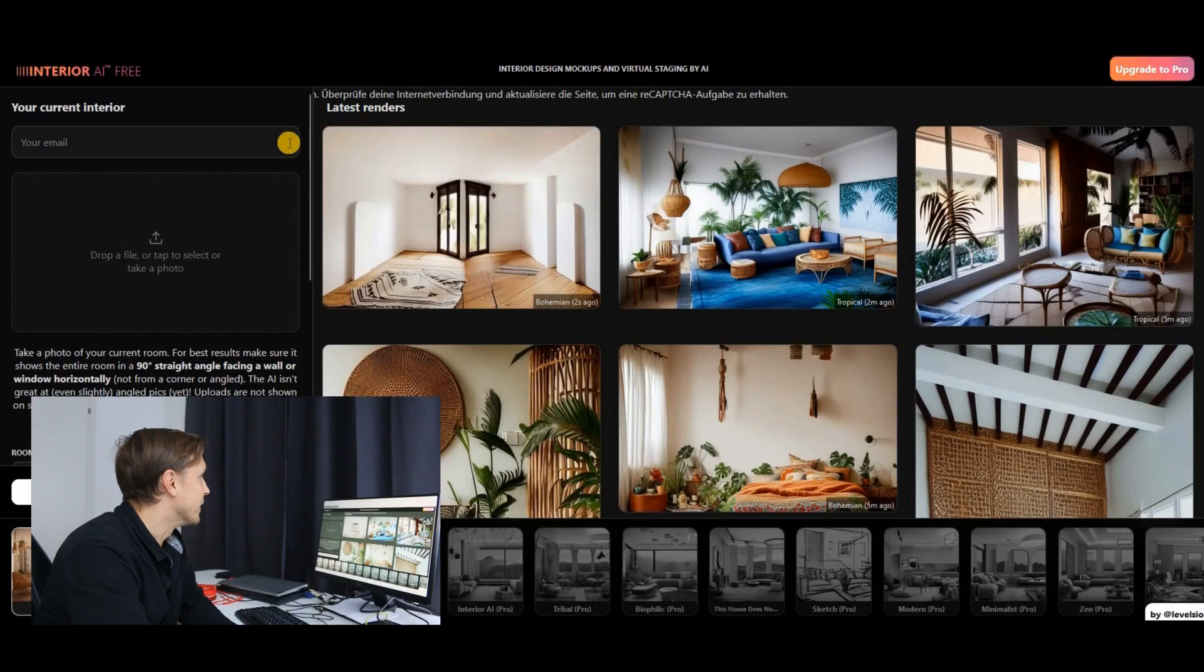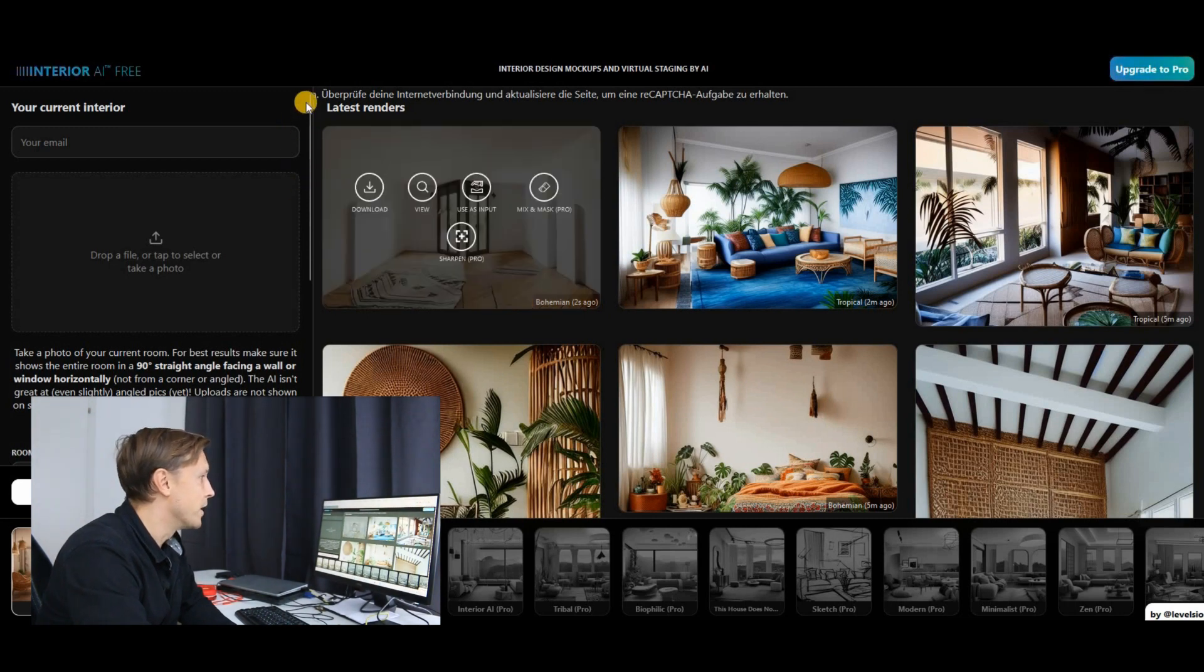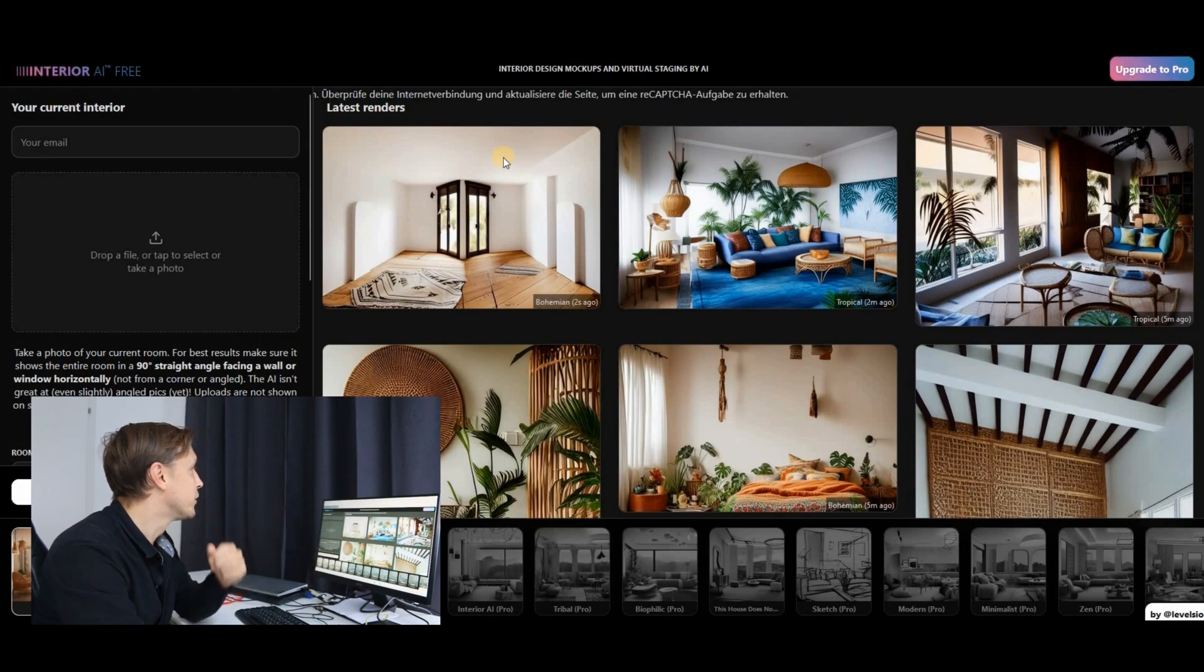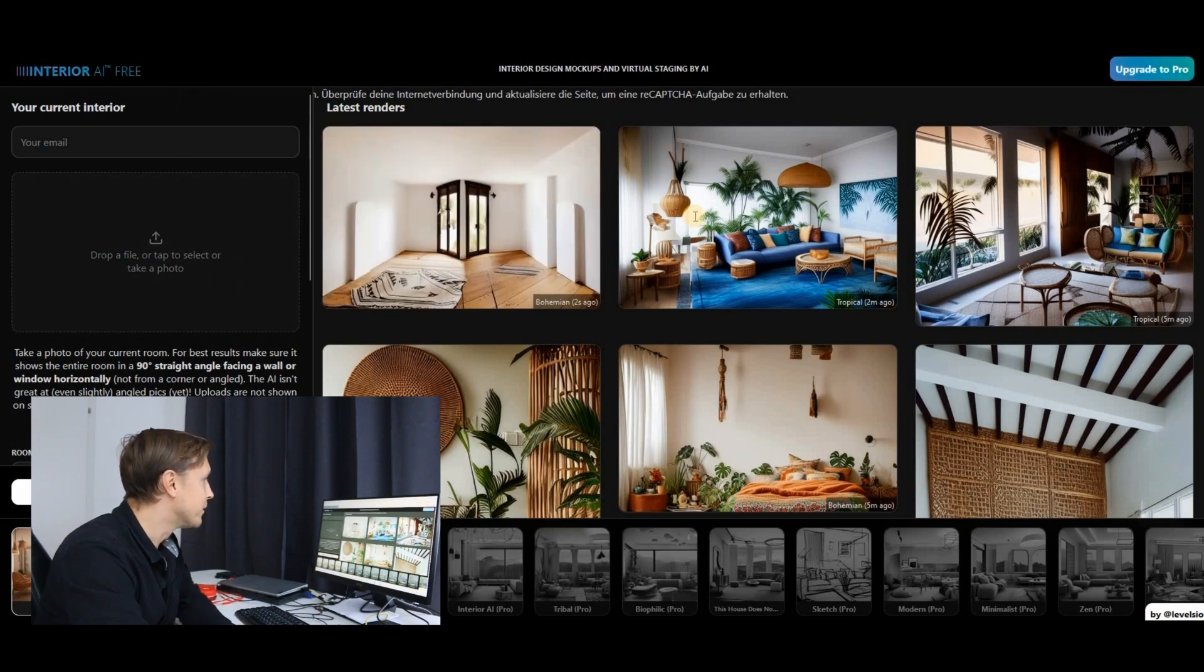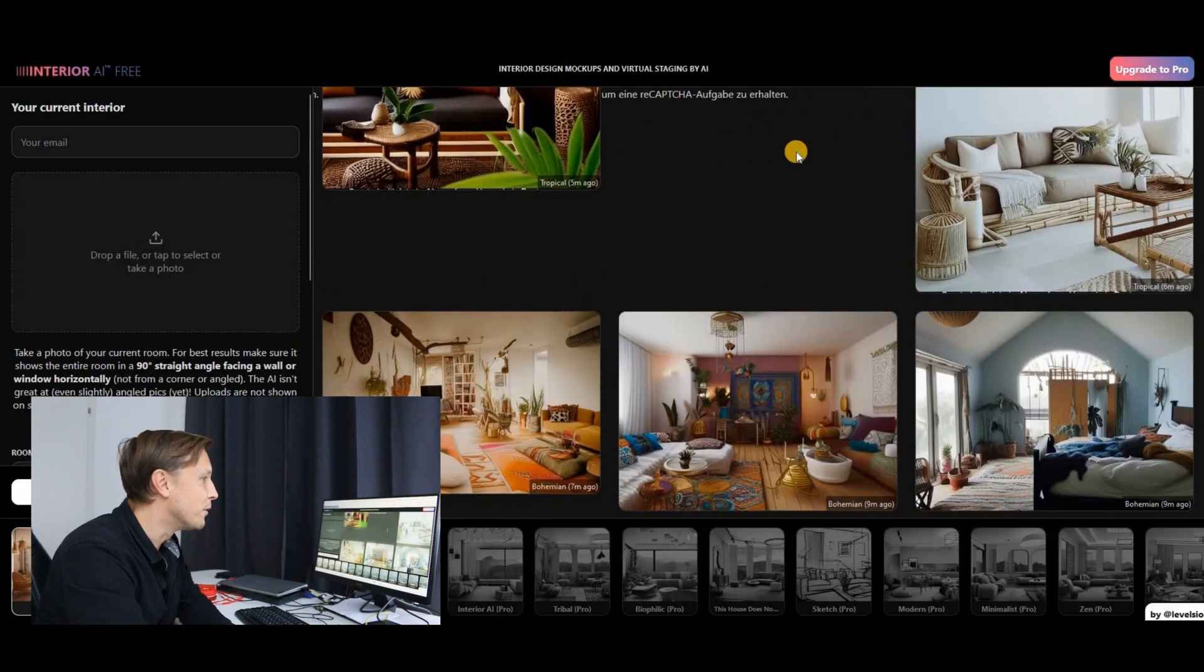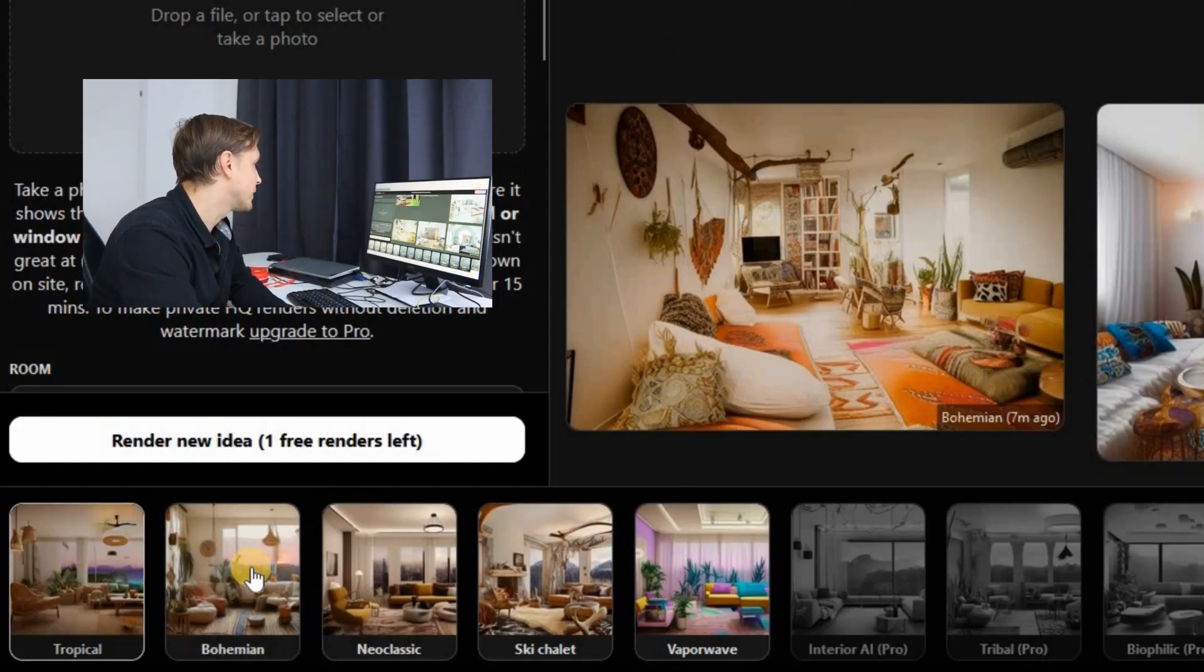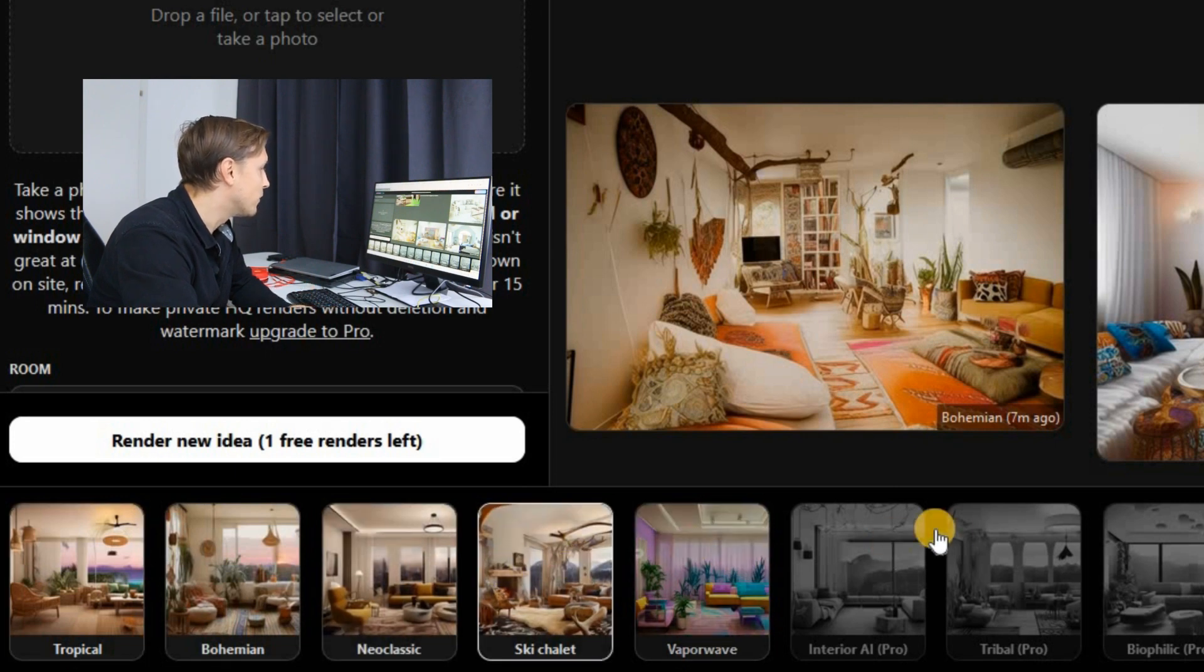This tool is called interiorai.com and what this does is it's an AI interior designer. You don't need to hire a designer anymore. You just take a picture of your room, you upload it here and it creates those interior designs according to the style you've chosen. For example, tropical, bohemian, neoclassic, ski chalet and so on. So let's take a picture of the room.